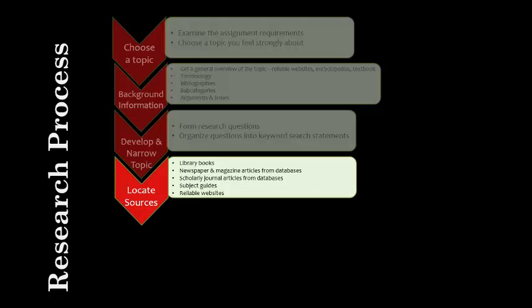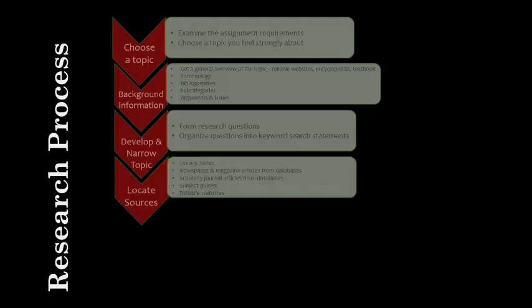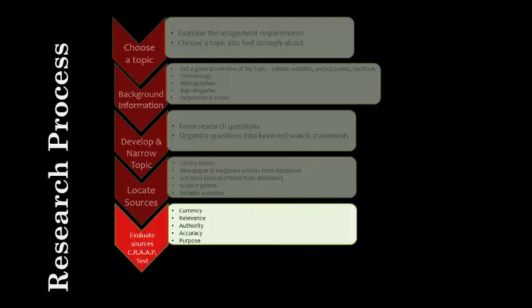As you are searching for sources, you will always need to be evaluating your sources. I like using the CRAFT test. Question the currency, relevance, authority, accuracy, and purpose of the article or book.